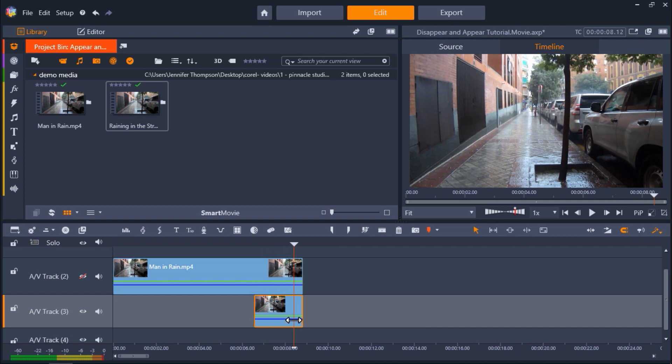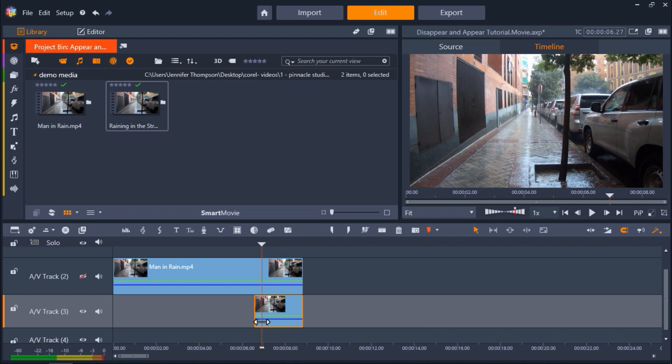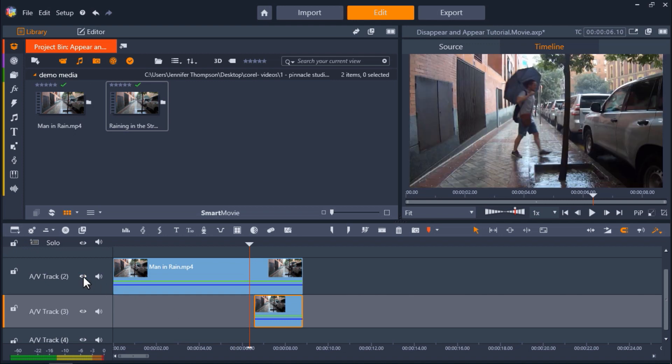So for making a subject disappear into an object, just make sure you have the footage of the scene by itself on the track below the track with the subject in it.